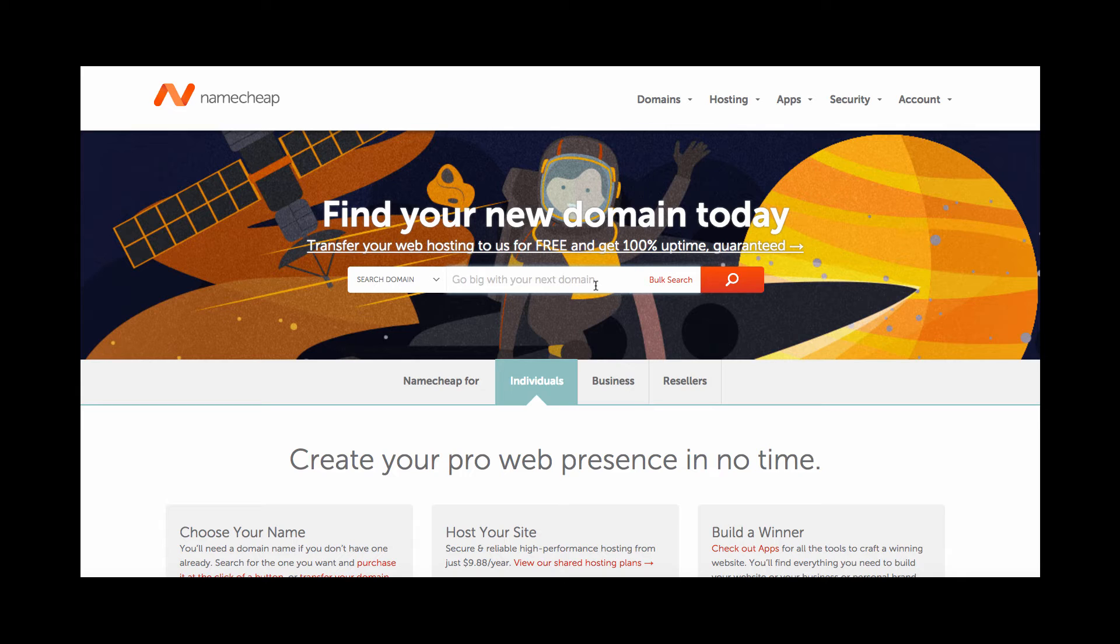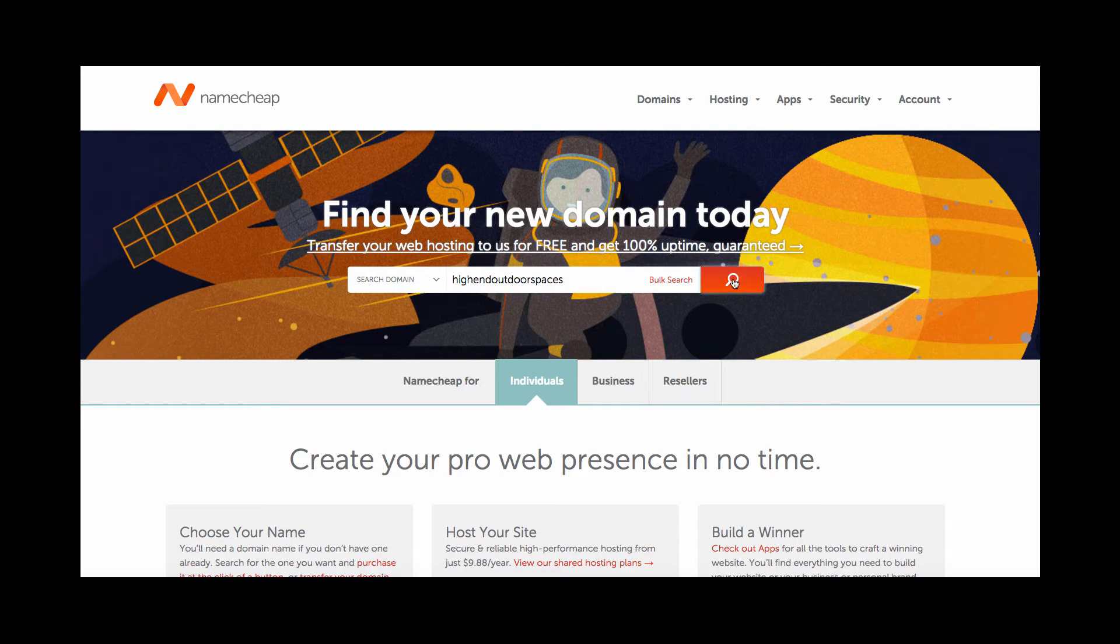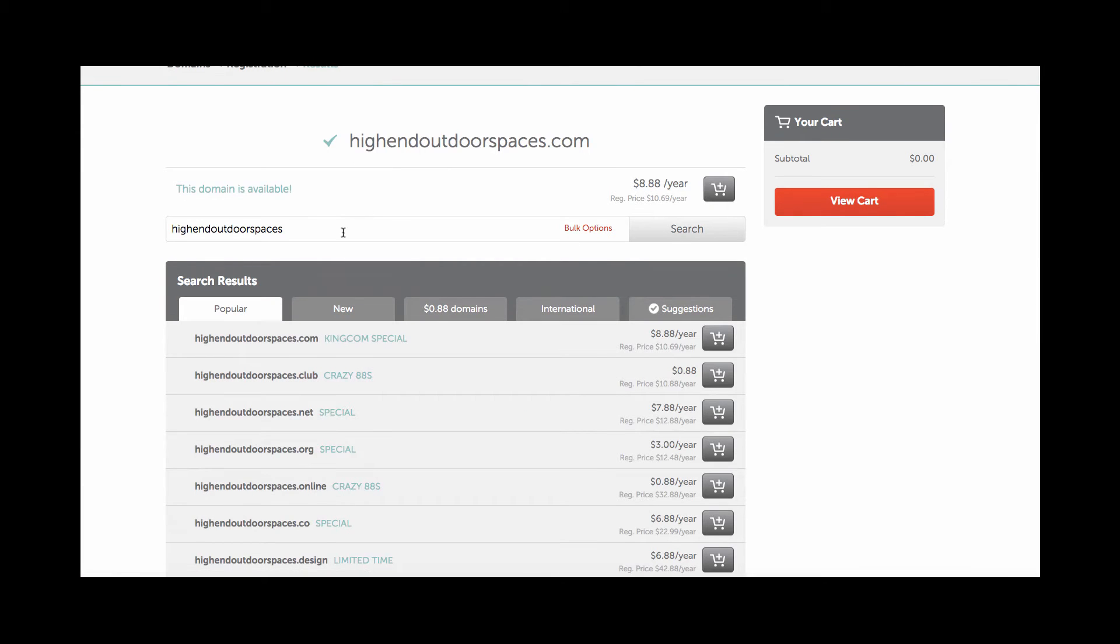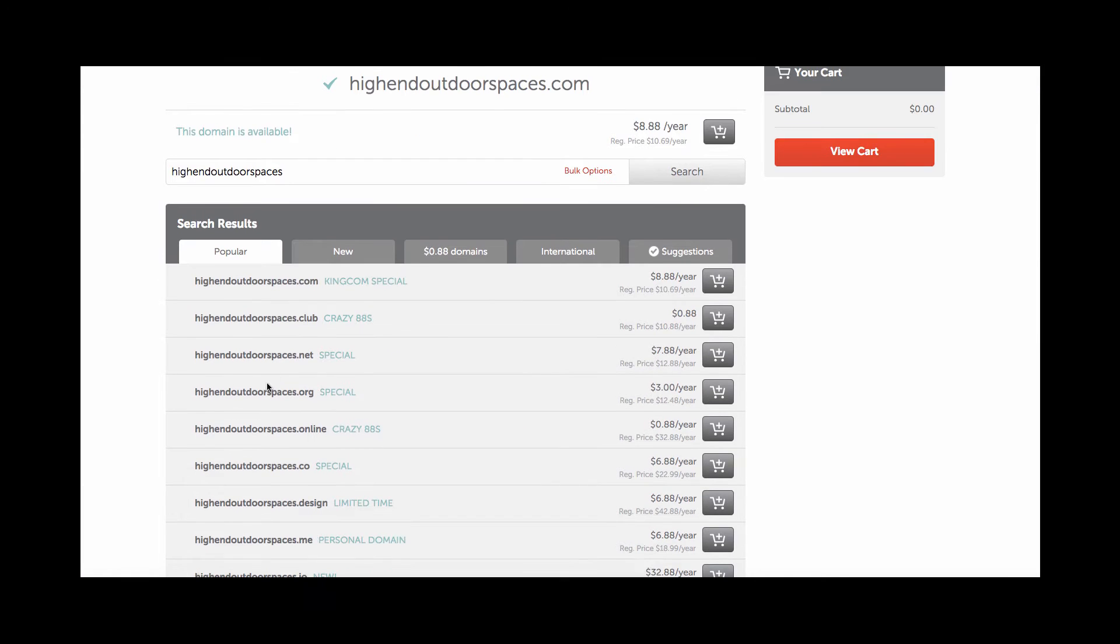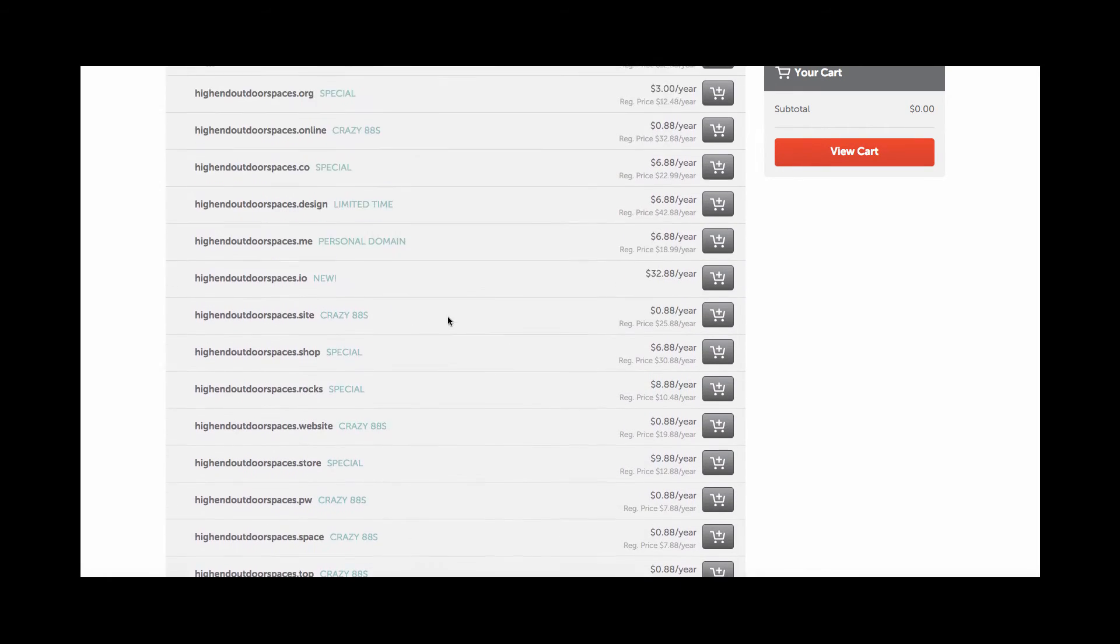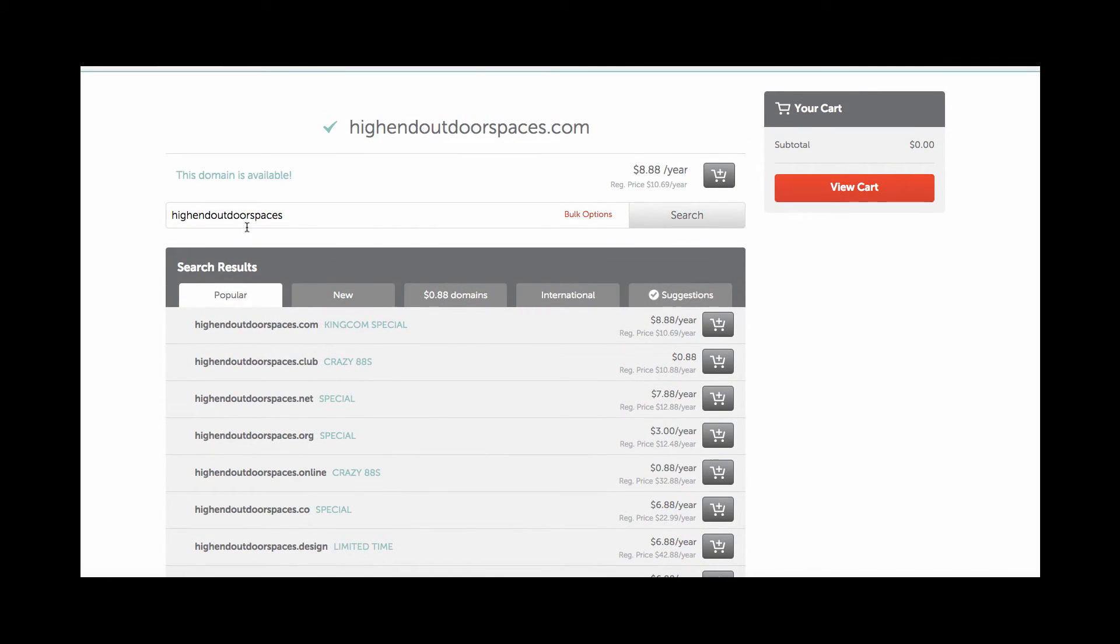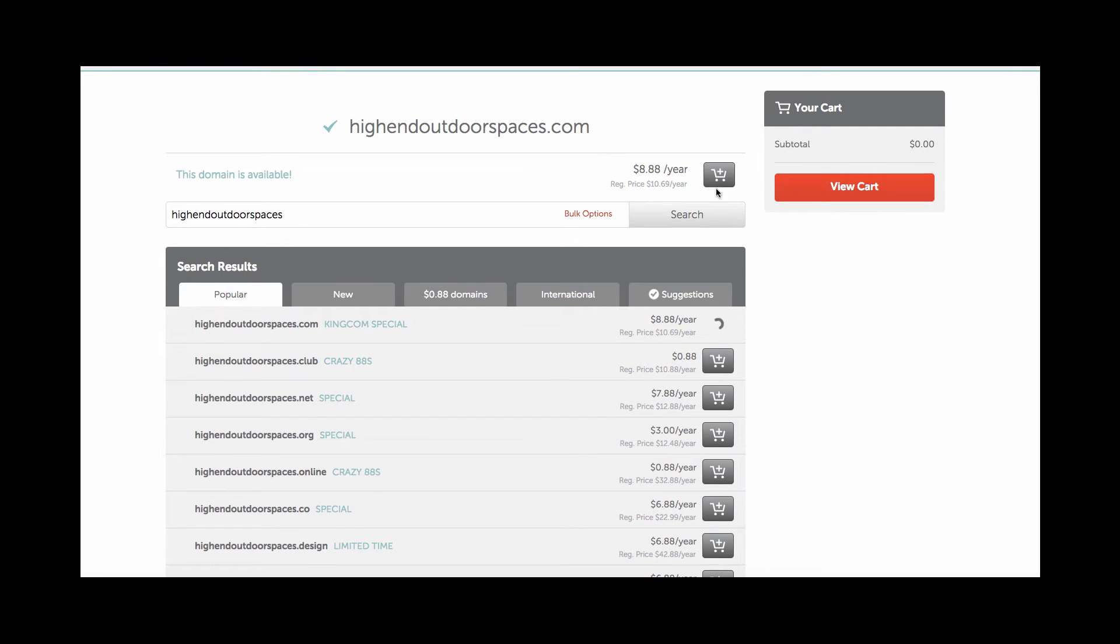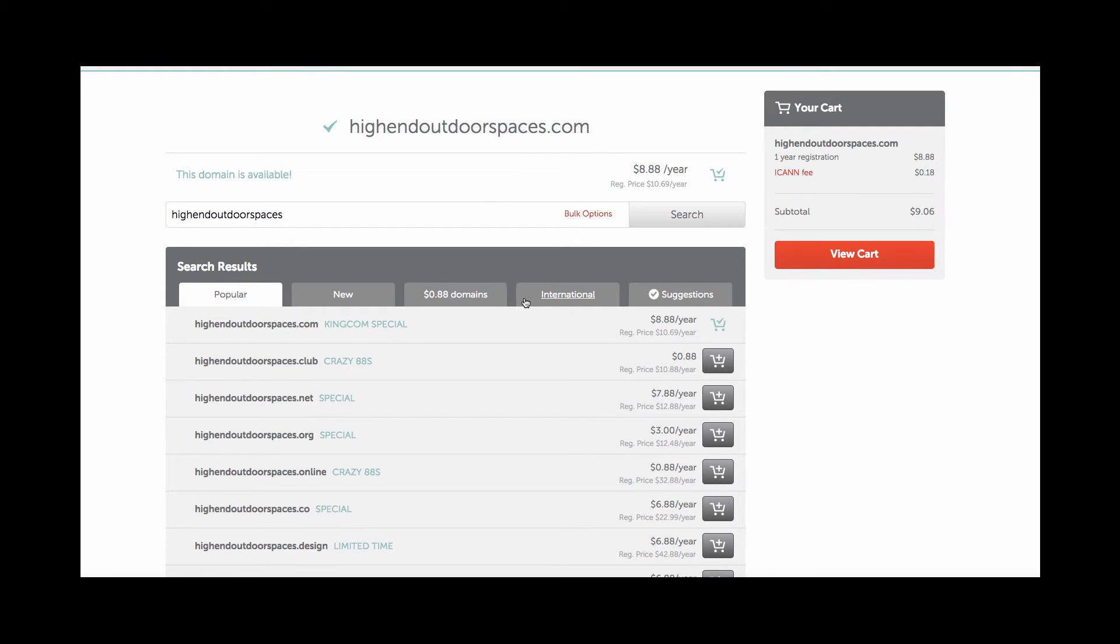So the site I have selected is going to be High-End Outdoor Spaces. We're just going to search it really quick and it looks like highendoutdoorspaces.com is available. We're going to do highendoutdoorspaces.com. So we'll click add to cart and you'll run through the checkout process just like you would if you were buying something from Amazon.